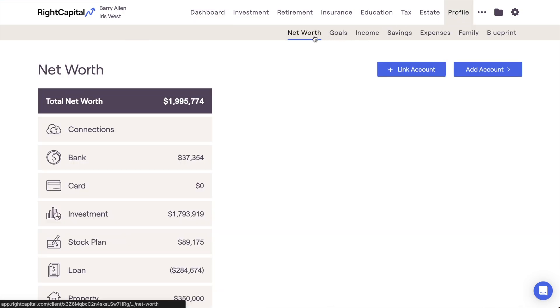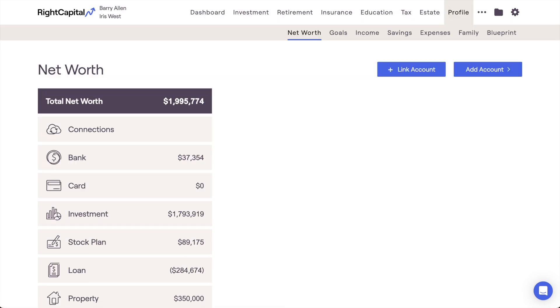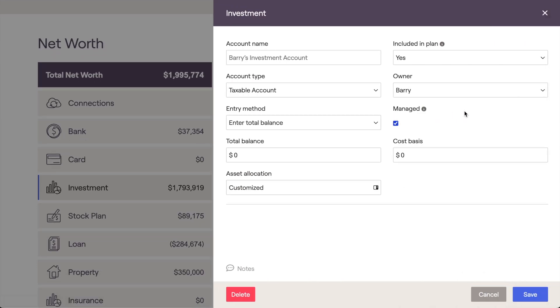If you're still in the initial data entry process, this would be step 4. Start by clicking Add Account in the upper right corner here. Then choose the Investment option from this dropdown. This will add a new account to the Investment section of the Net Worth.